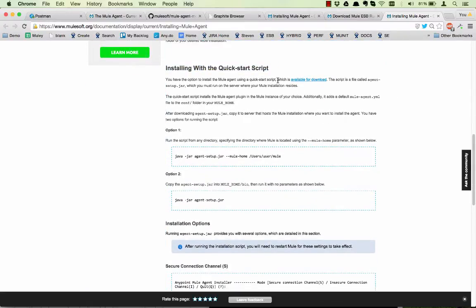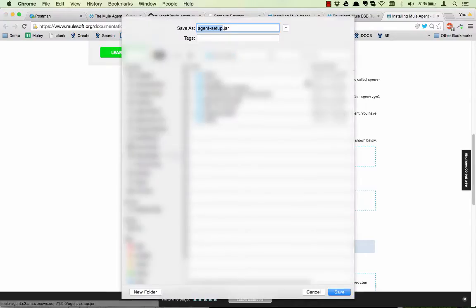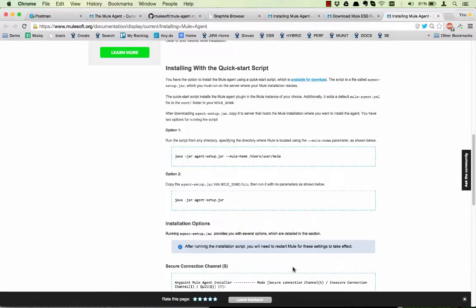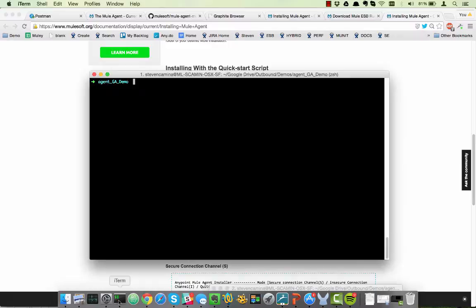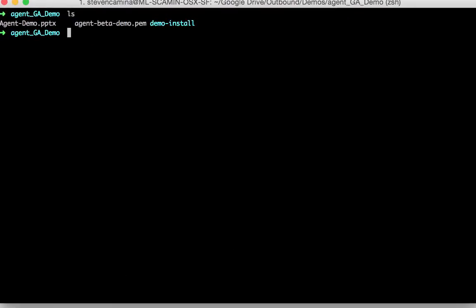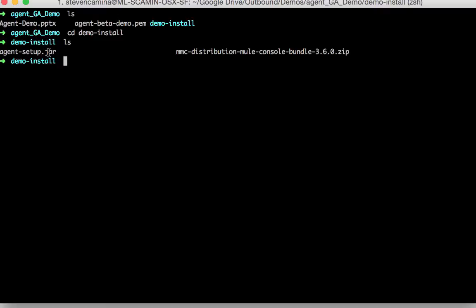And the way to do that is to download a quick start script which is a jar file and save it to some location in your drive. So I've gone ahead and done this. And you can see it here. Here's the jar file. That's the quick start script for the agent.